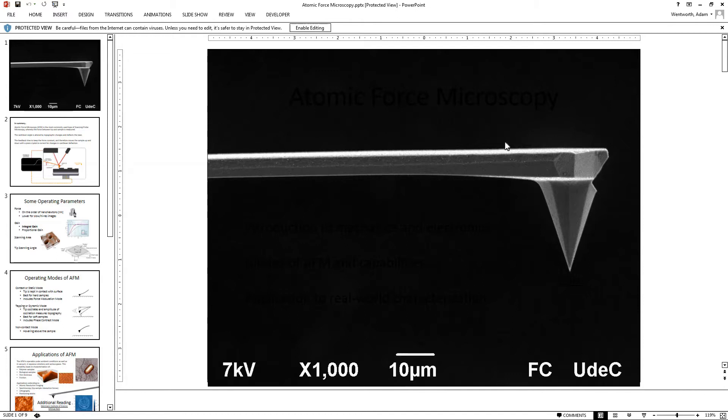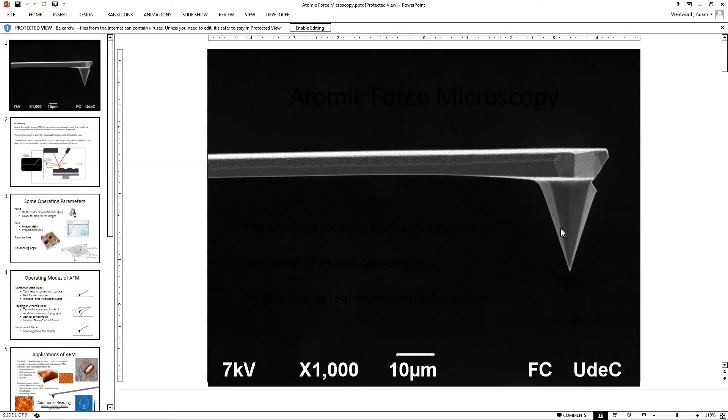infrared laser. And then we have a silicon nitride tip on the end of this cantilever, and that's what we use to do our scanning probe technique. This could also be diamond, and they have various shapes and radius of curvature at the end of these cantilevers, at the end of the tips.